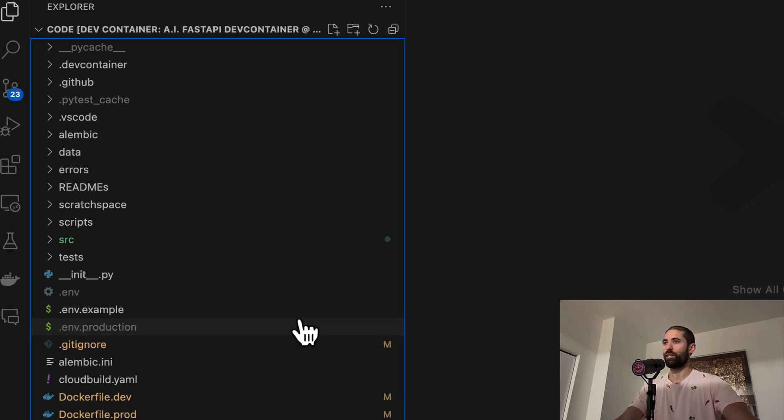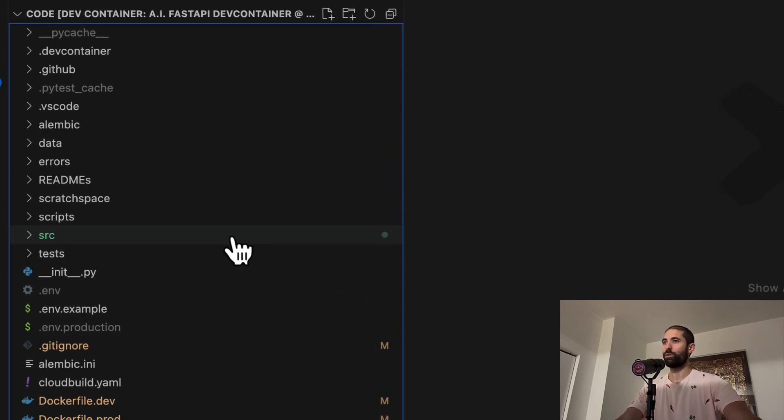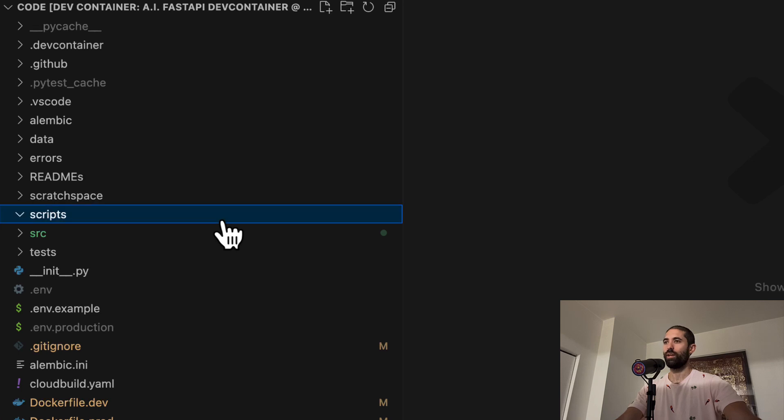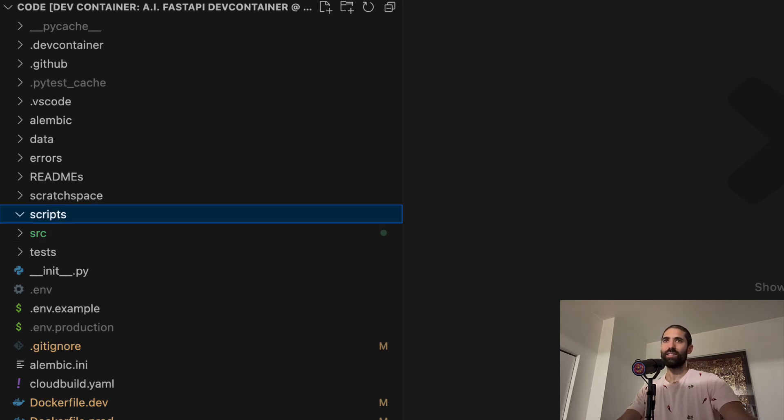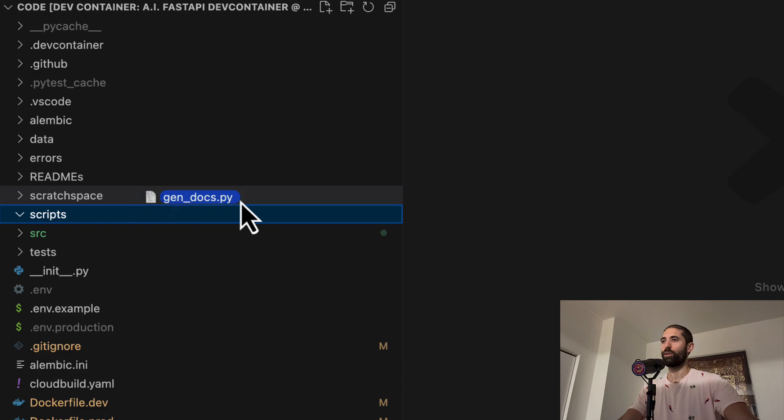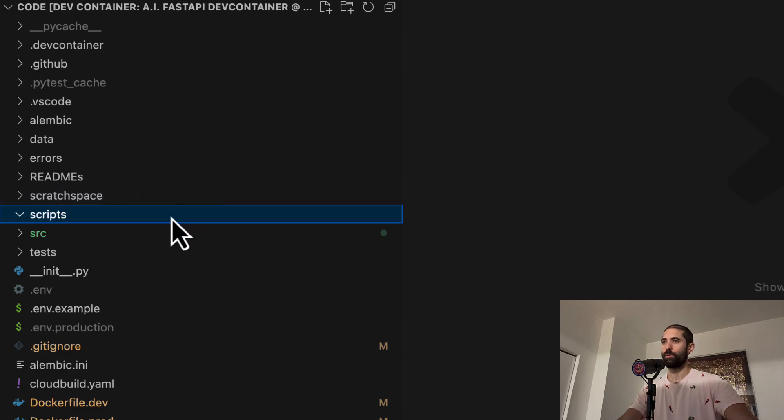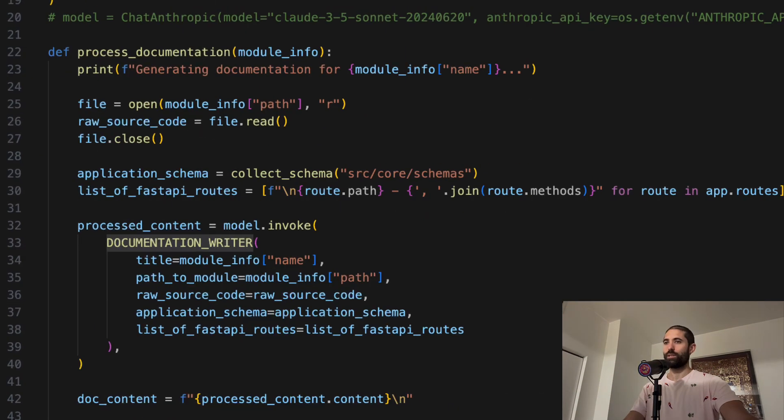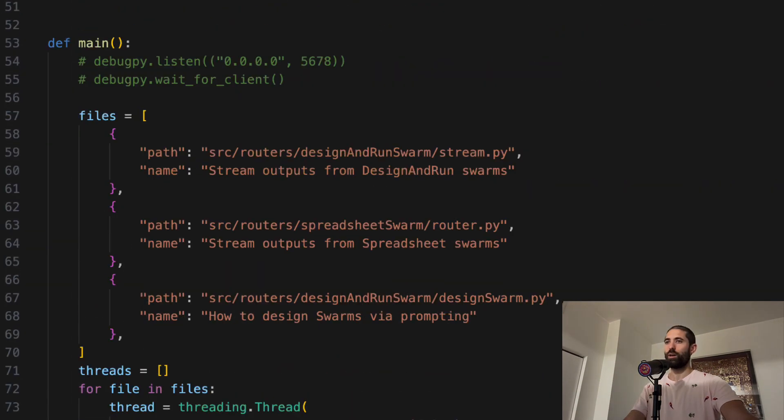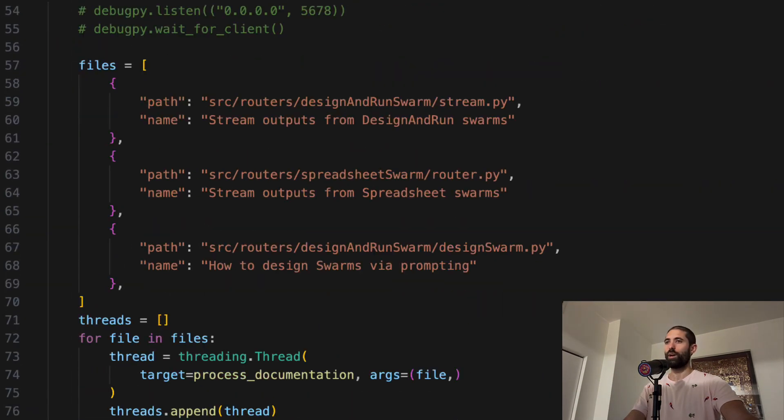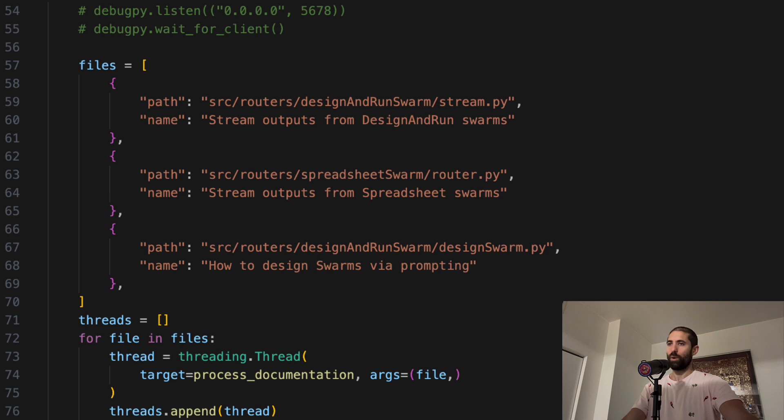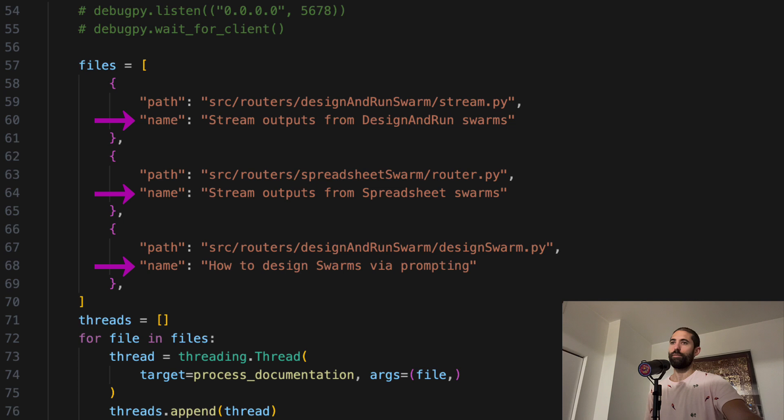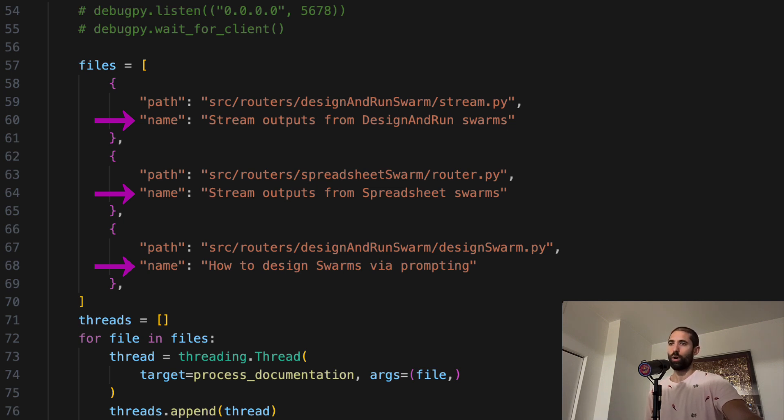At the root of this project, you can see we've included an empty scripts folder. Let's now add this amazing script that is going to allow us to easily document this code base. This script allows us to list all of the files in our project that we would like to generate documentation for. We have to define the path for each file, as well as the name of the final generated documentation file that will explain how the code in the file works.